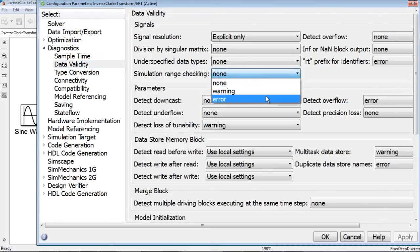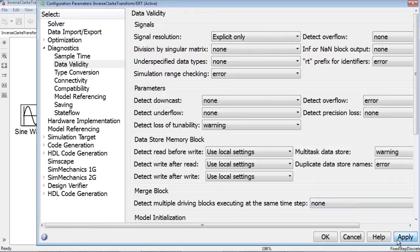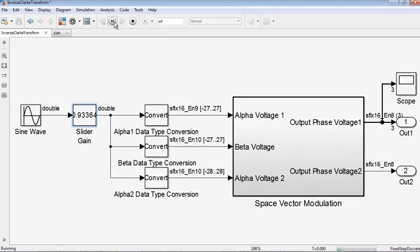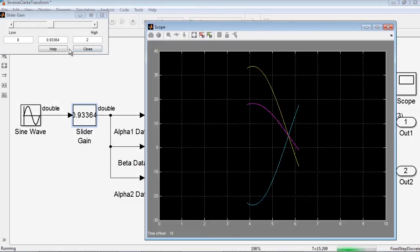You can set the simulation range checking to error, which will cause the simulation to stop via error when out of bounds.